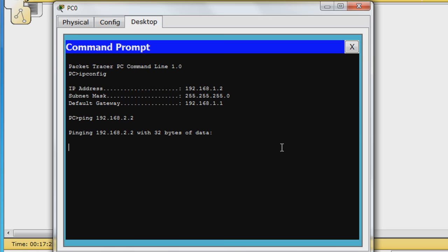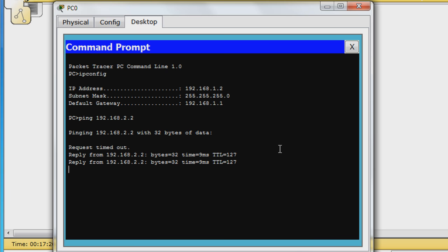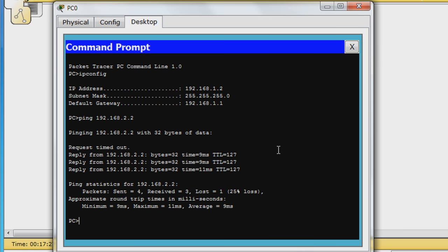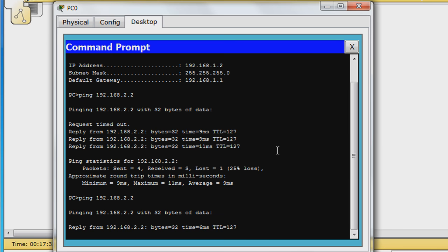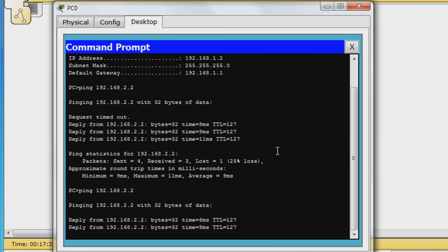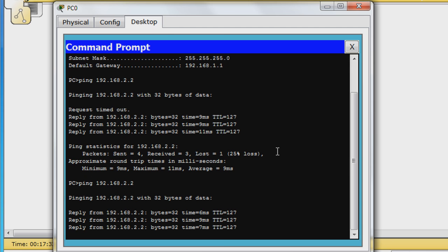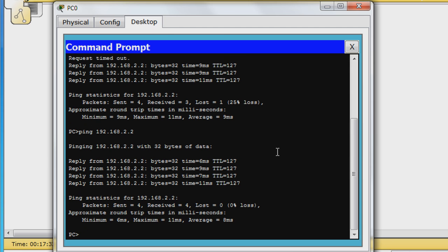Enter the command ping 192.168.2.2 to ping PC 1. At first, you may get a request timed out. But after that, the ping should succeed. You can try again and it should be fine. The ping is successful.